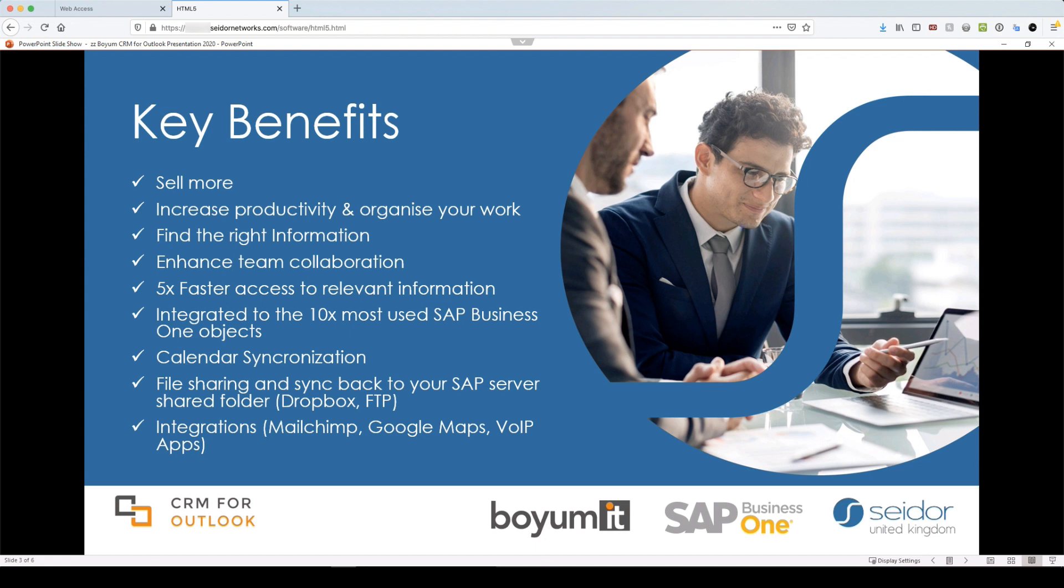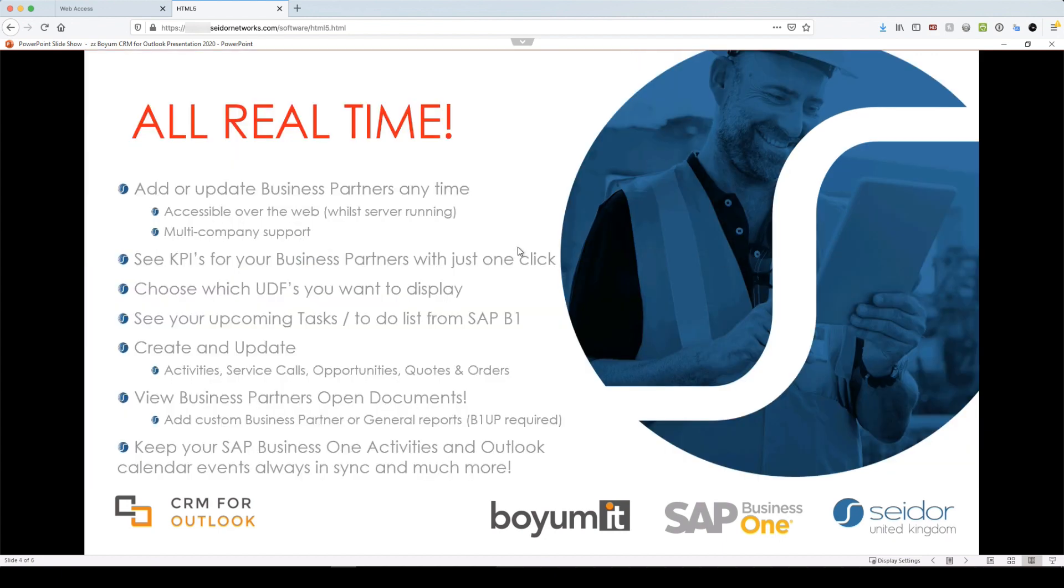They have out the box integrations with their MailChimp connector, Google Maps and any VoIP or Voice over IP phones that you have, like Skype, Skype for Business, 3CX and most importantly, it's all real time.